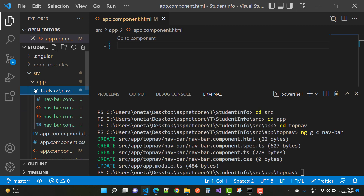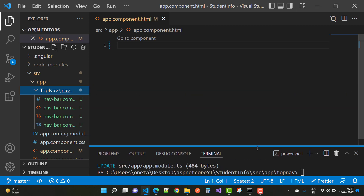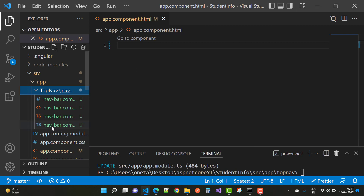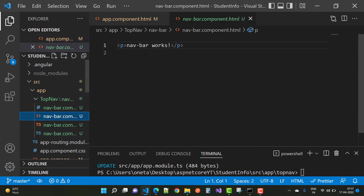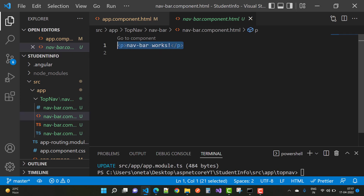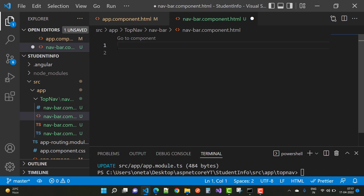Inside the top-nav component we have four files: the CSS file, the HTML file, the TypeScript spec (testing) file, and the TypeScript file. Only three files are required — the testing file is ignored. So `navbar.component.html` is now available.